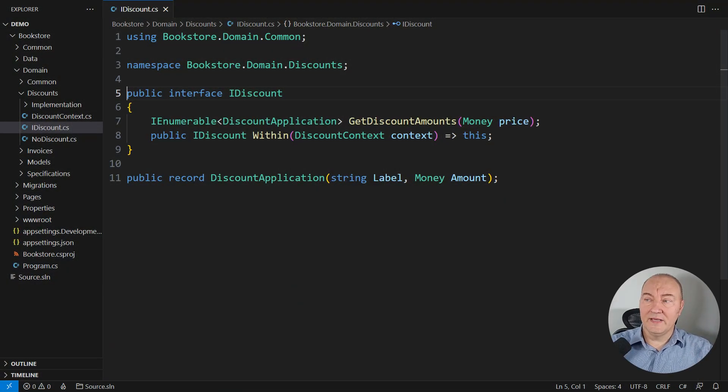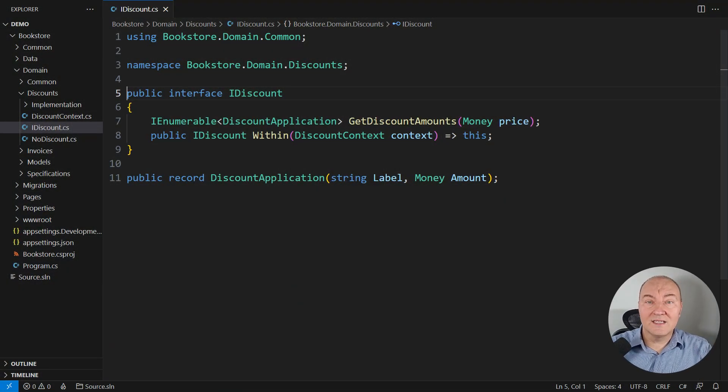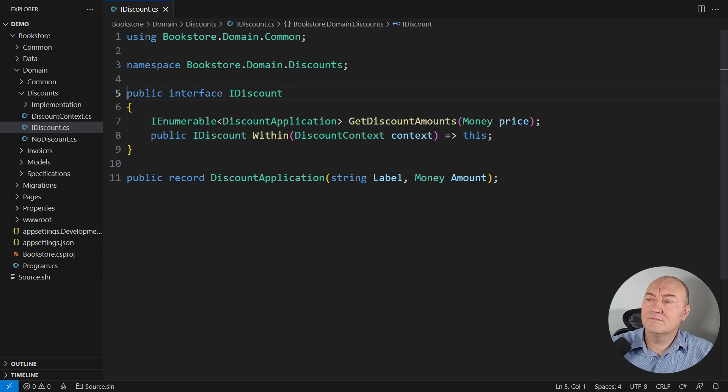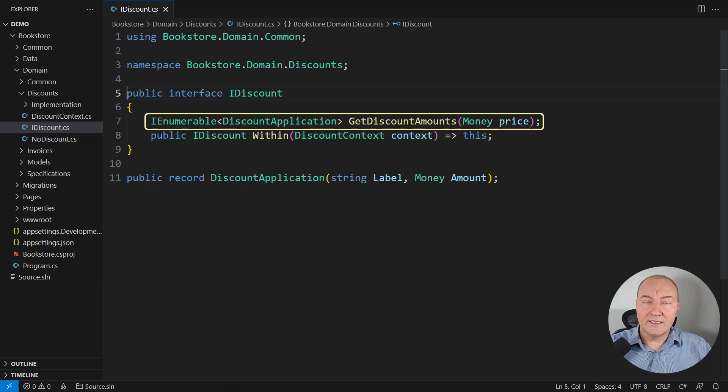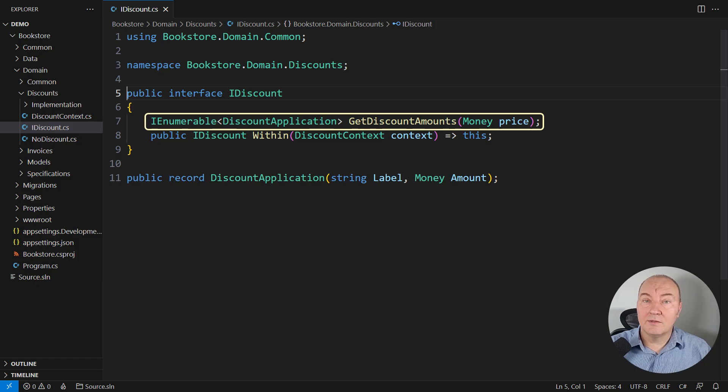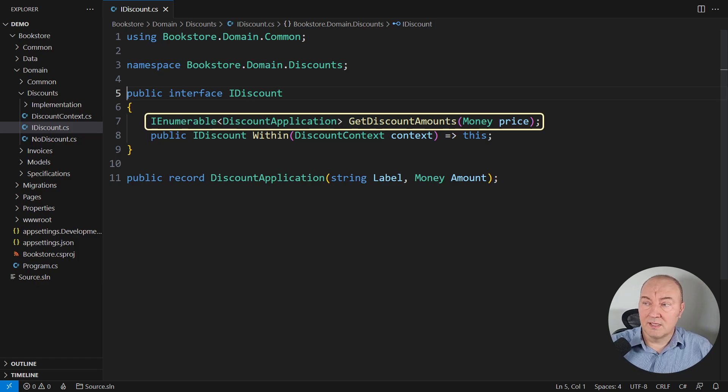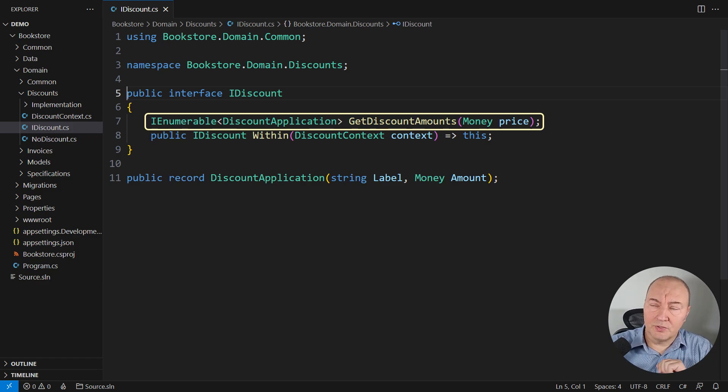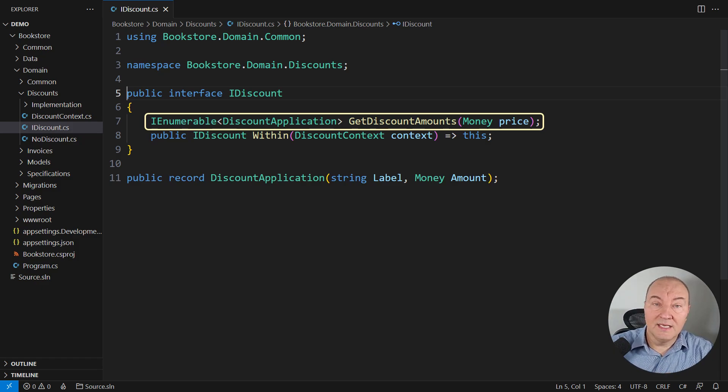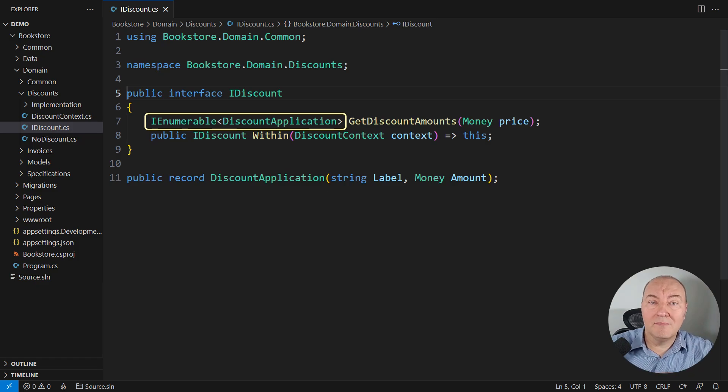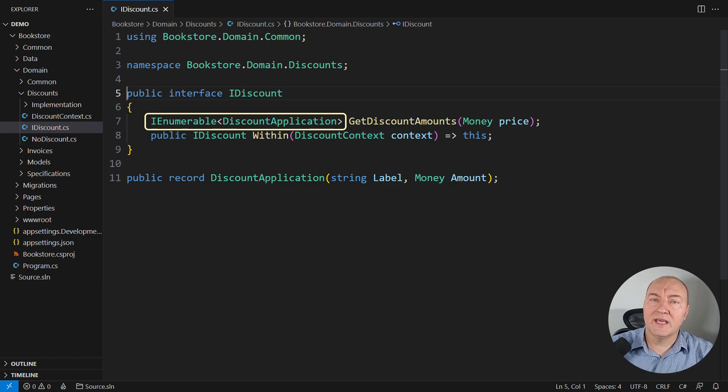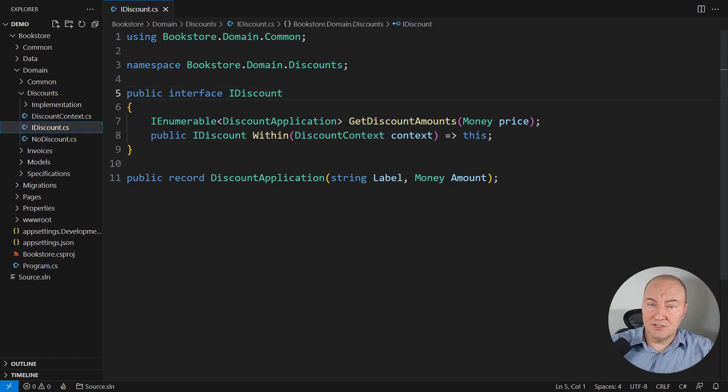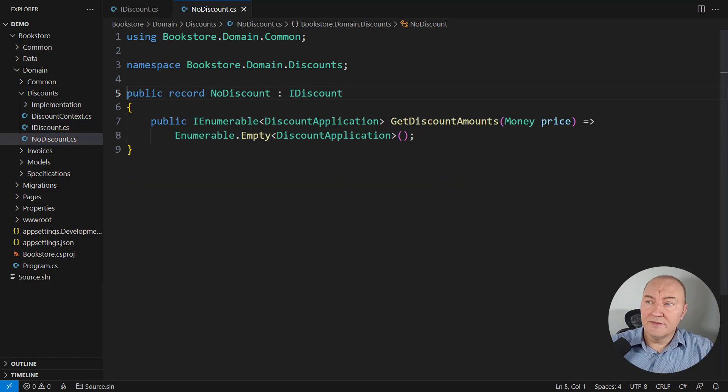This is the interface which requires several design patterns to implement properly. It is just letting the callers calculate the discounts that apply to some item given its input price. The output of this method is zero, one, or multiple discount applications. It is very flexible.